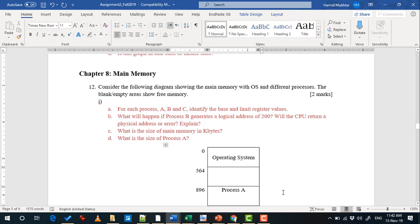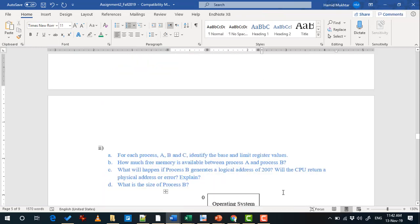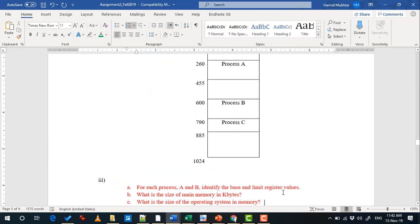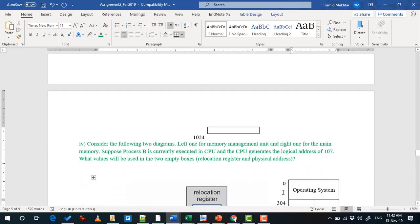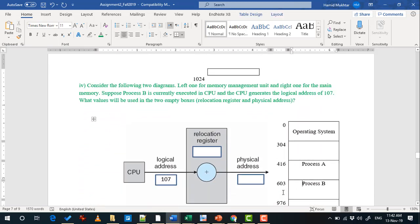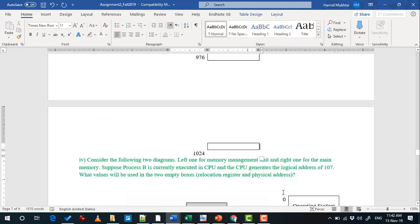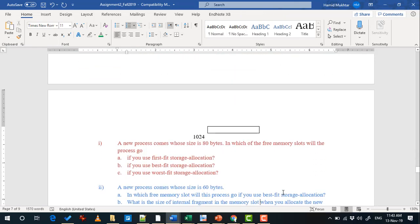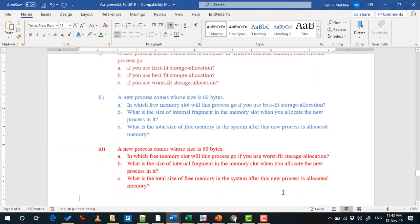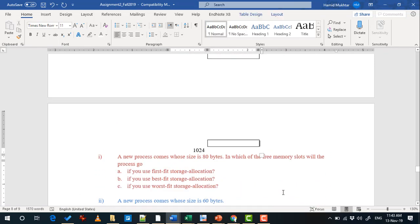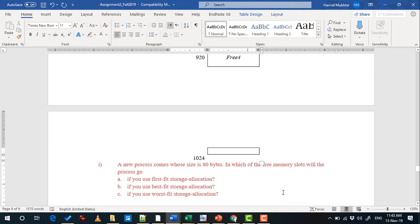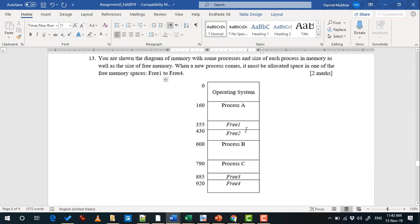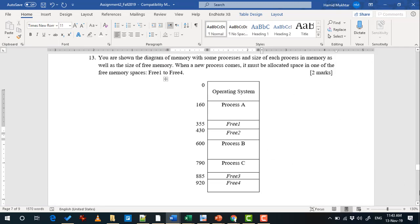The color code you can see is for chapter 8. Question 12 has part 1 for one section, part 2 for another section, part 3 for the third section, and part 4 is a bonus. Similarly, question 13 has three parts for three different sections, and each part refers to the same diagram shown at the top. Each part has 2 marks.